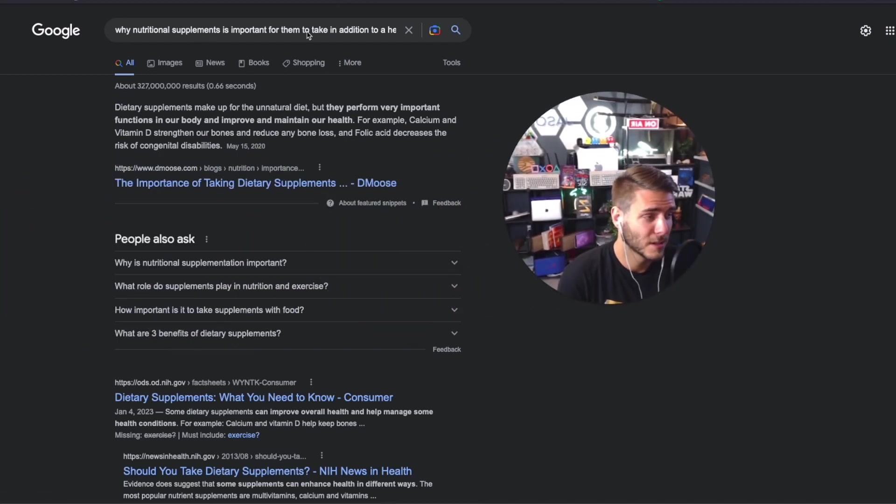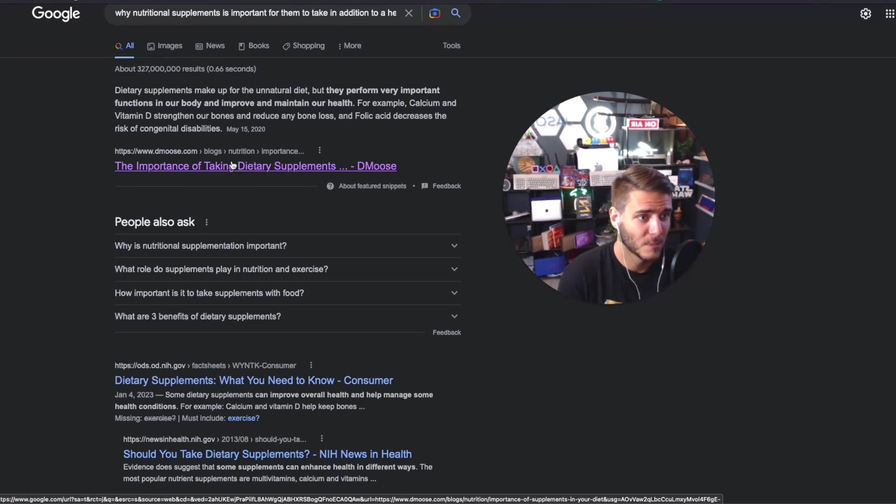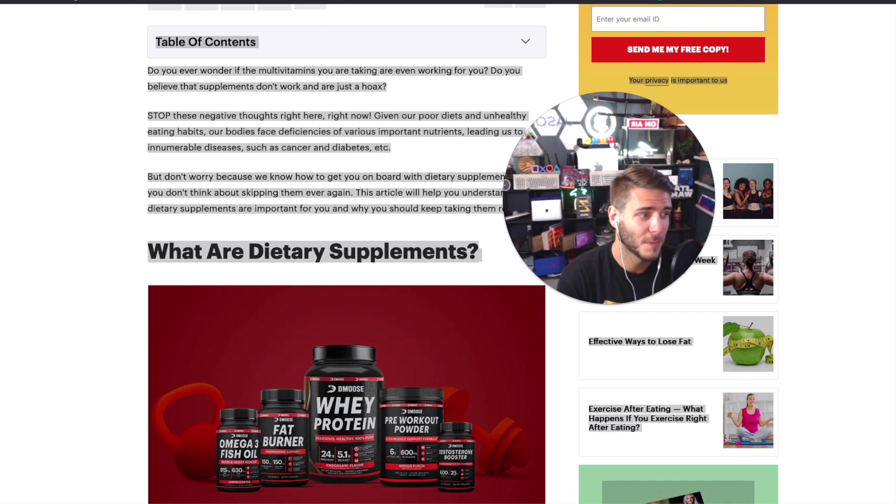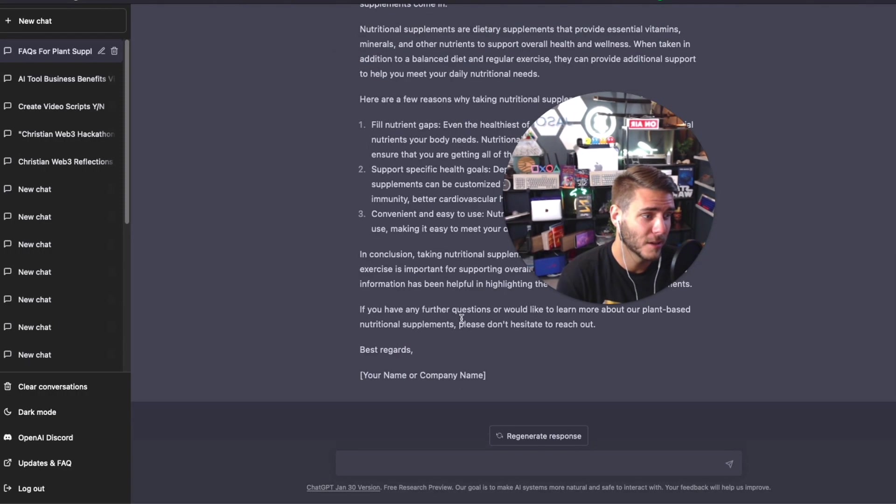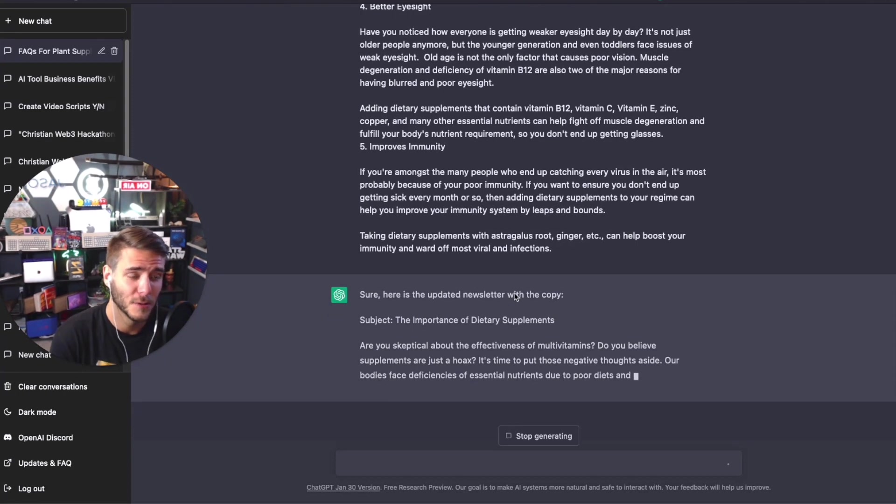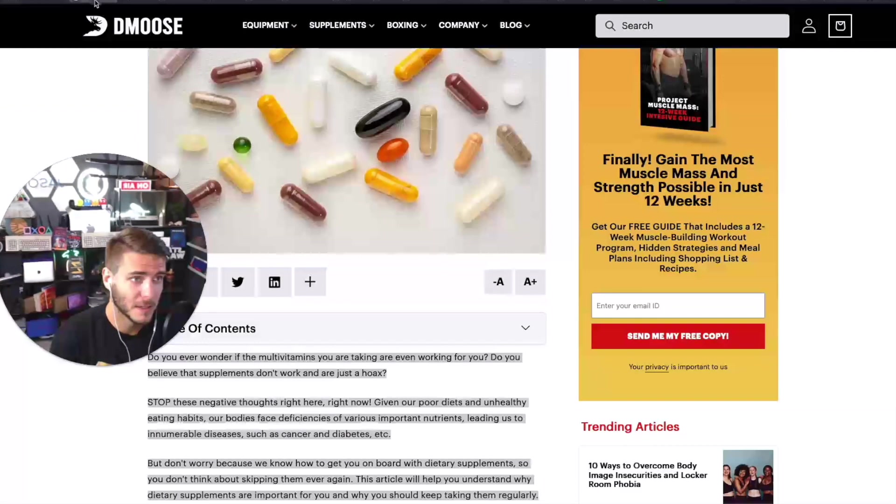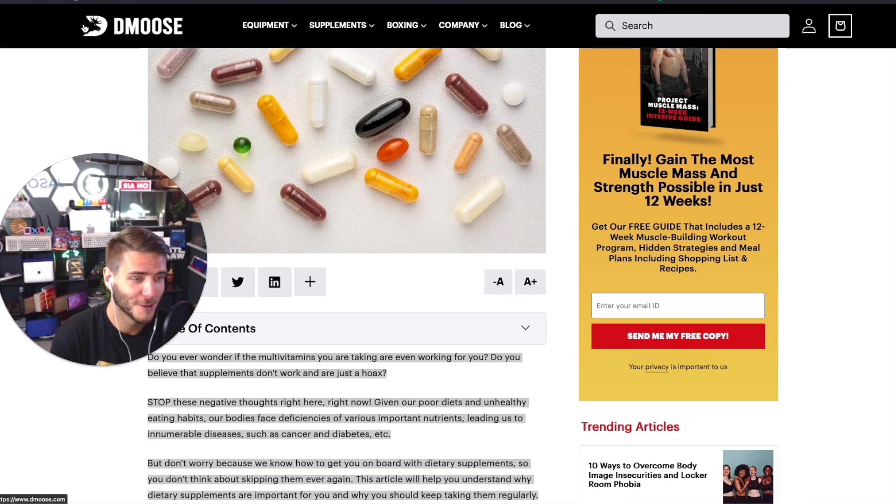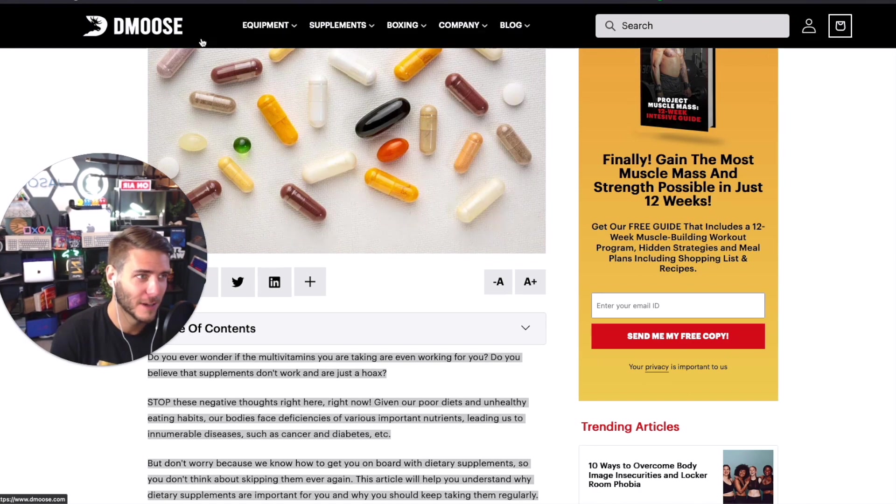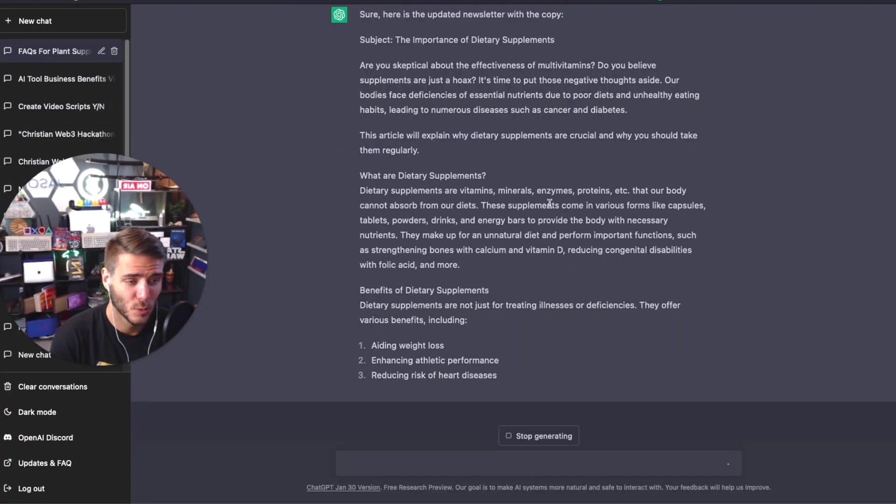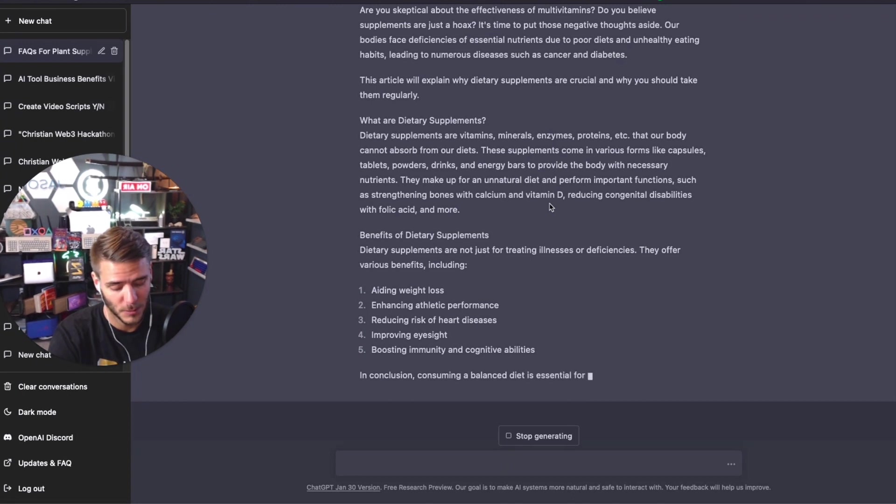I went over to Google, I typed in why nutritional supplements is important to take in addition to diet and exercise. This top ranking blog here, I'm going to copy all of this content, paste it back into ChatGPT to work it into the email newsletter. Now here it is updating the newsletter with that new additional copy from D Moose. It's working it in right now, basically coming up with all these amazing ideas for a paid newsletter to your audience.